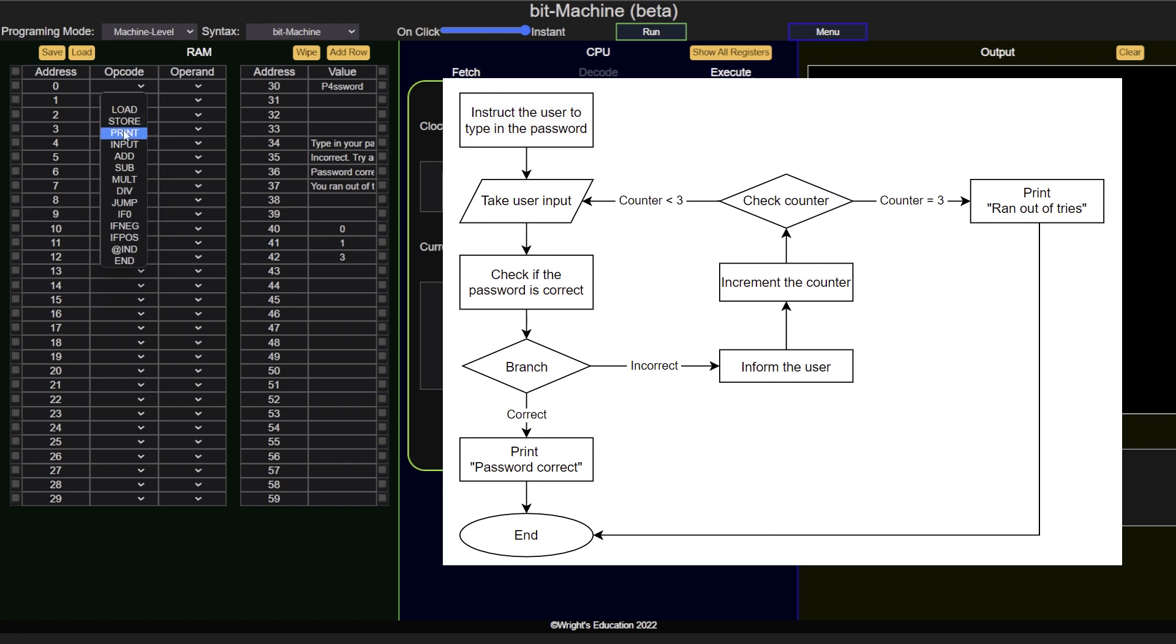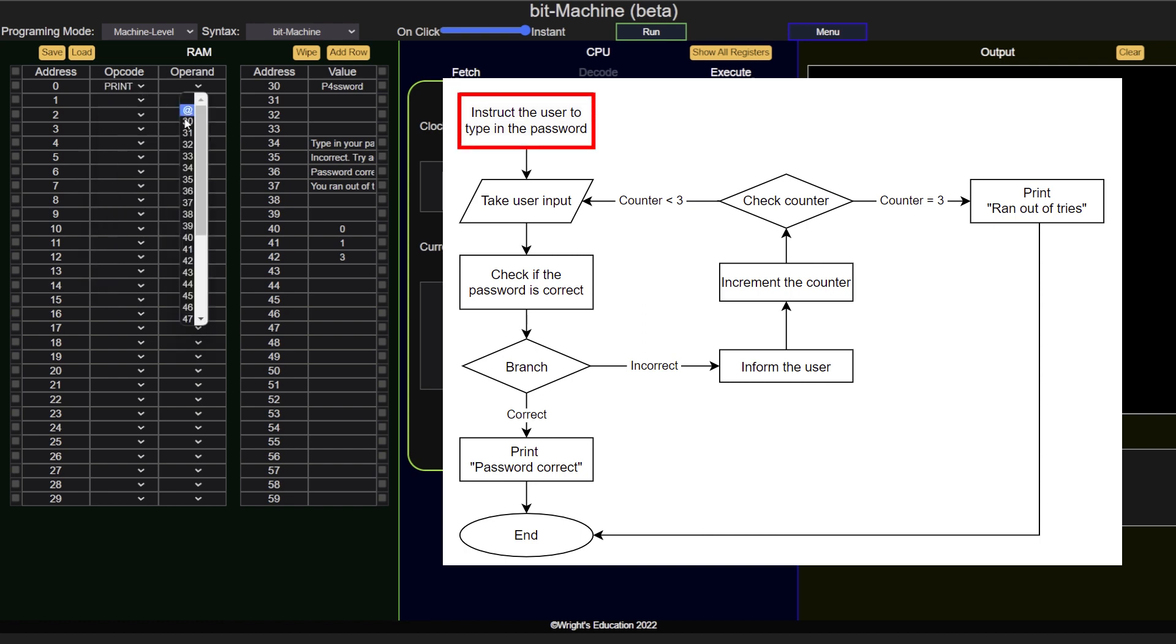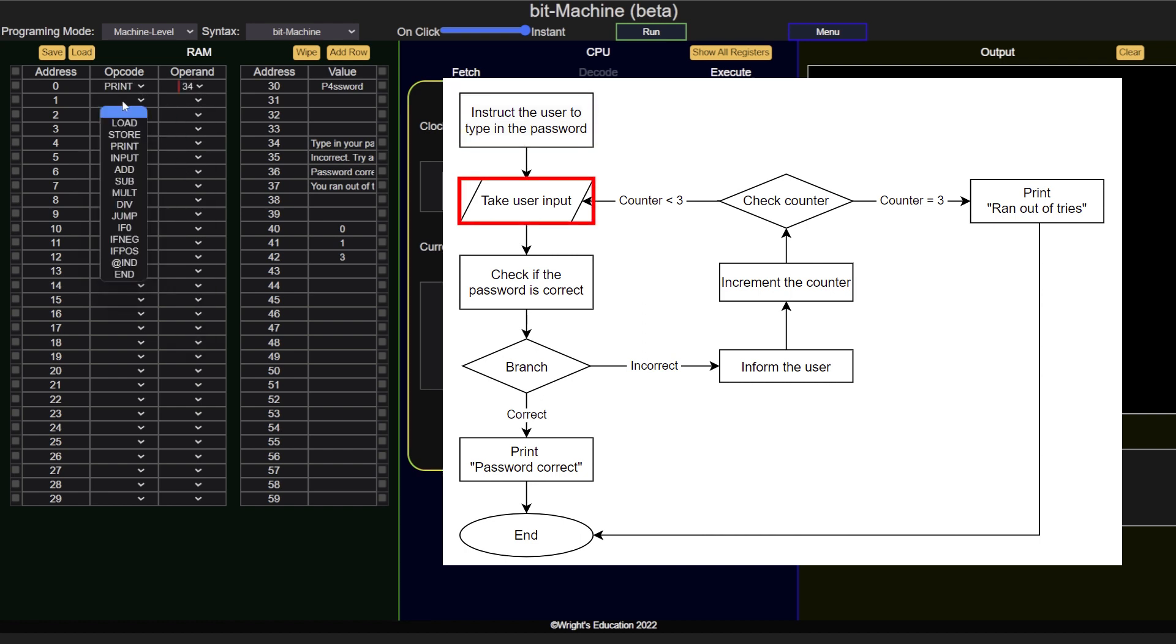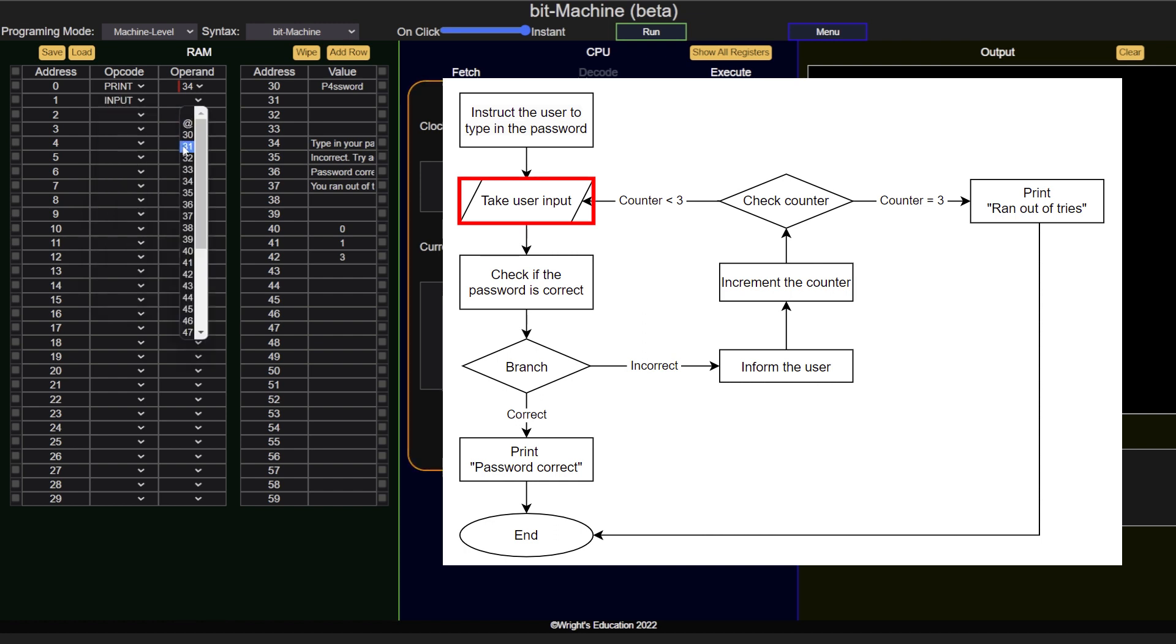The first two steps are straightforward. Print the instruction and take the input. It is important to note that these kinds of complex instructions don't actually exist on a machine level, and we only use them for simplification purposes.